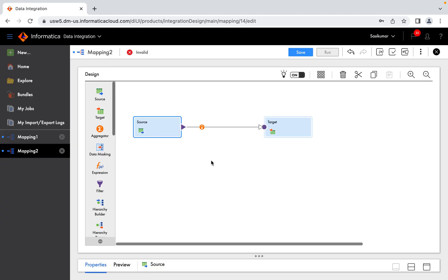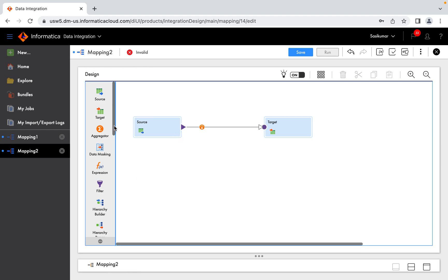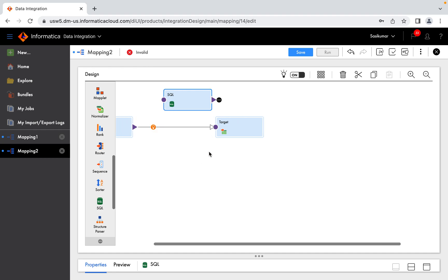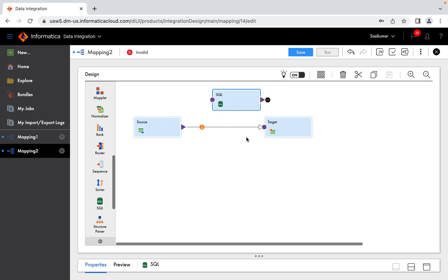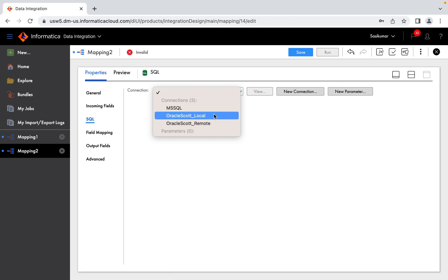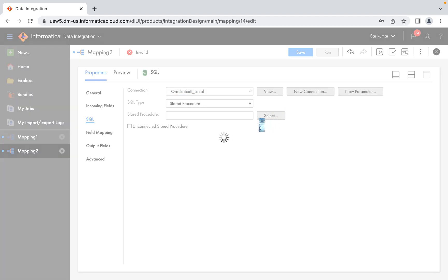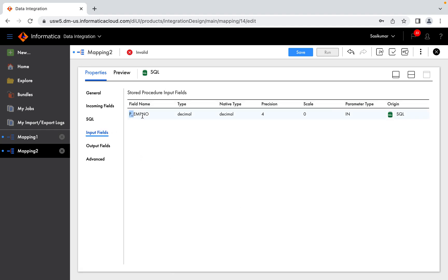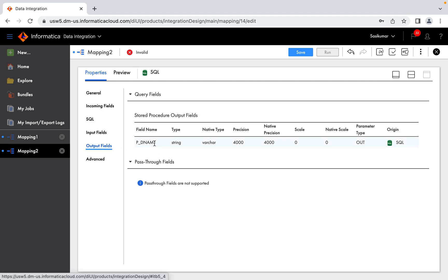Source is ready. Now we will create a store procedure transformation. Click on SQL — this is the store procedure transformation. So now we can create a store procedure. Connection: local. Now we will select Unconnected. Input Argument: EMP Number. Output: Department Number. Okay, so we will do this.